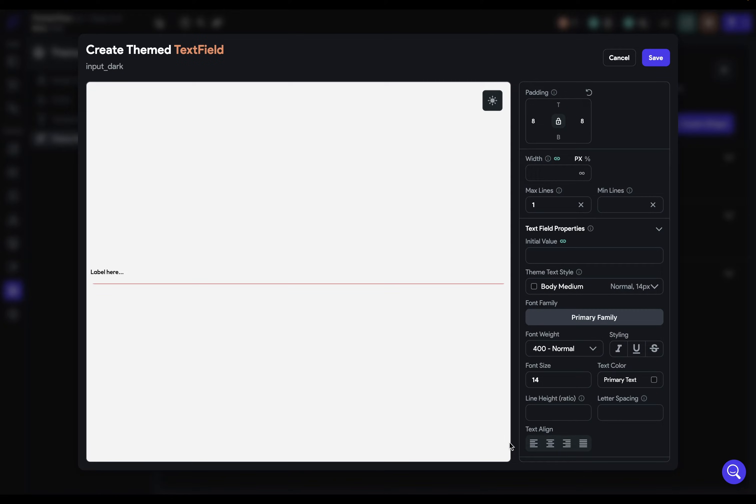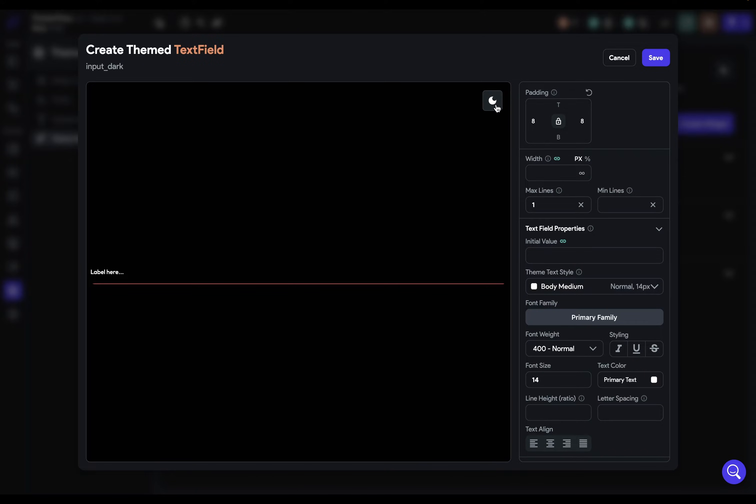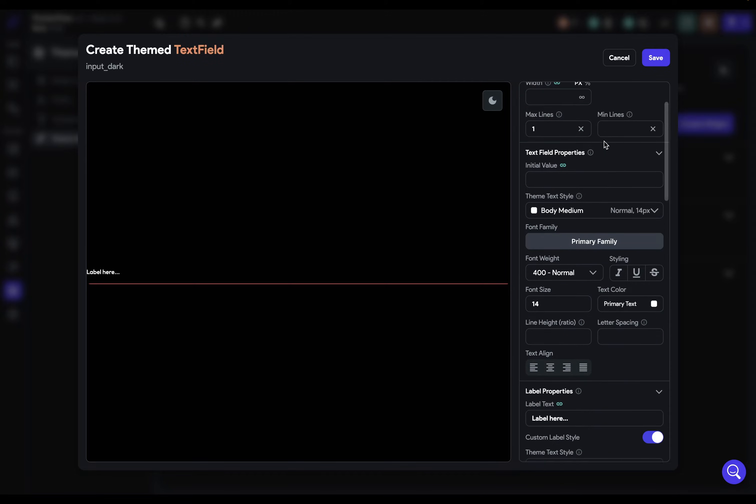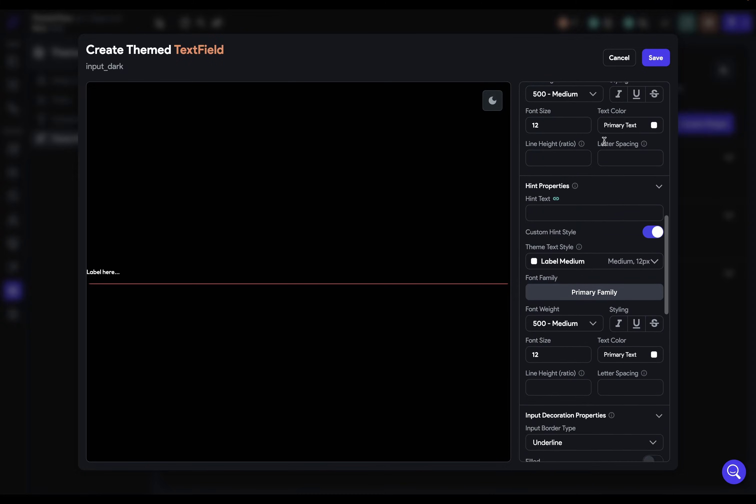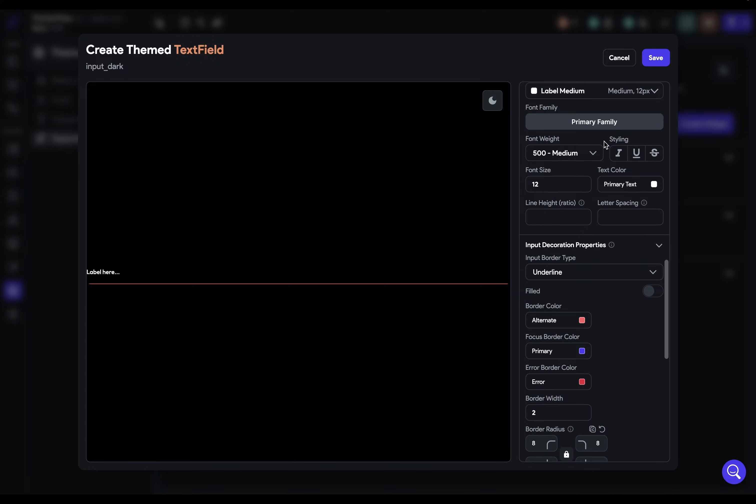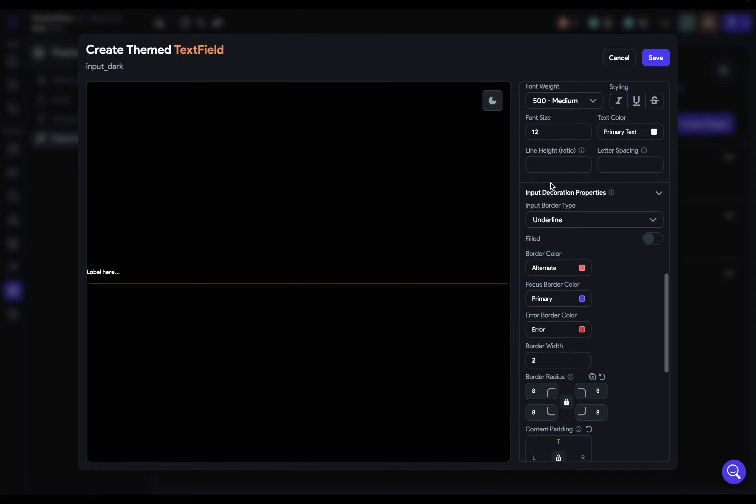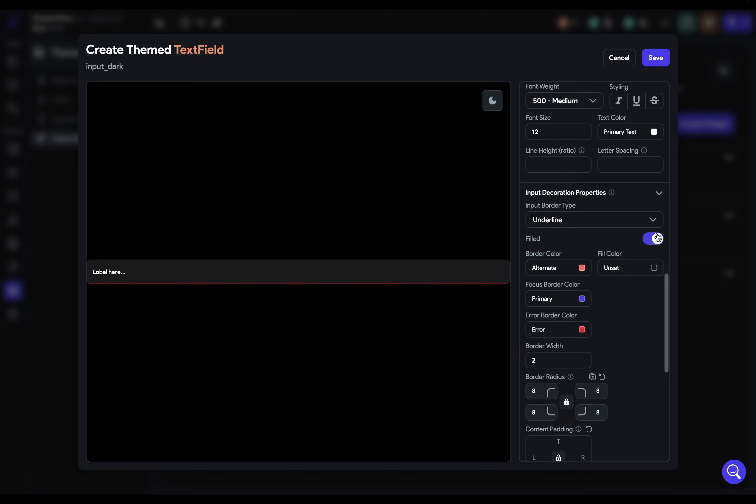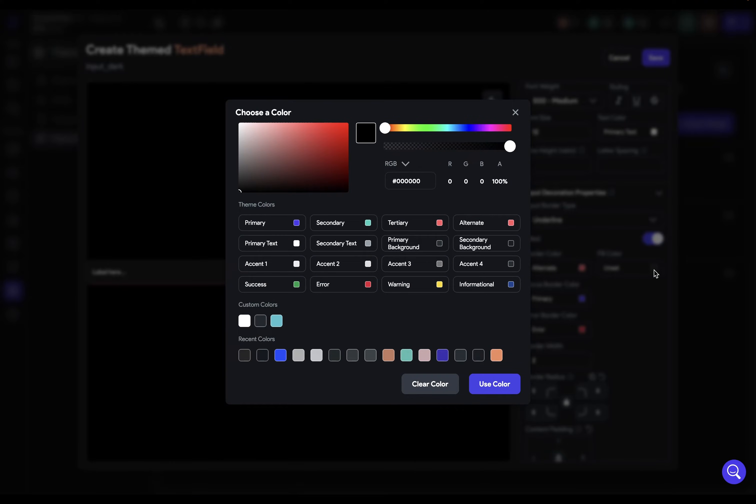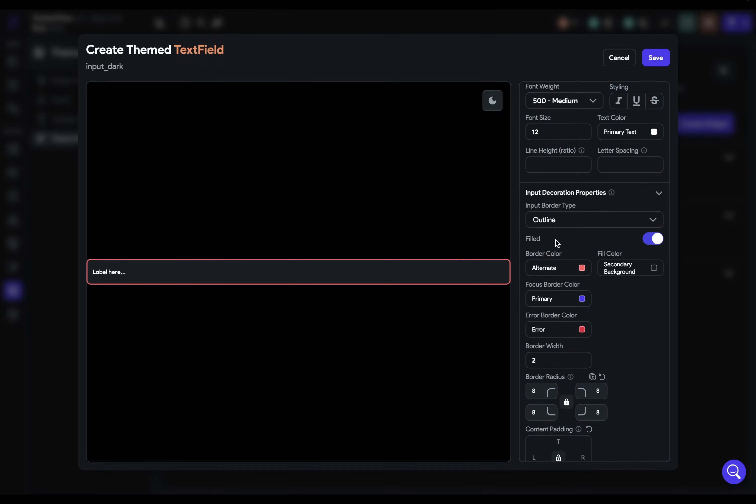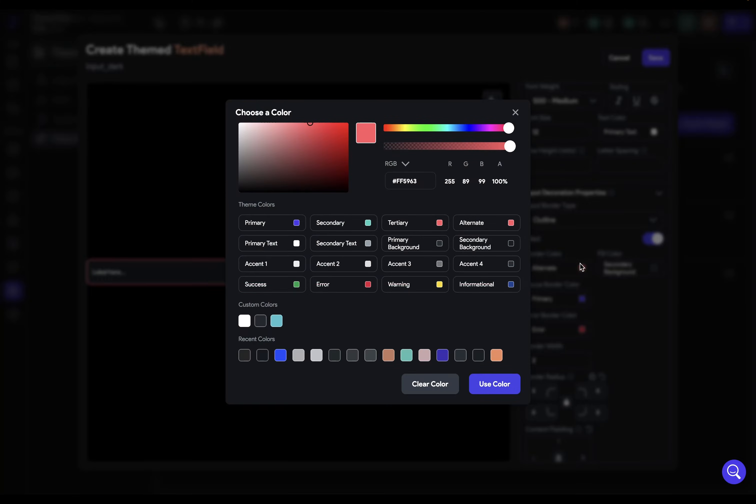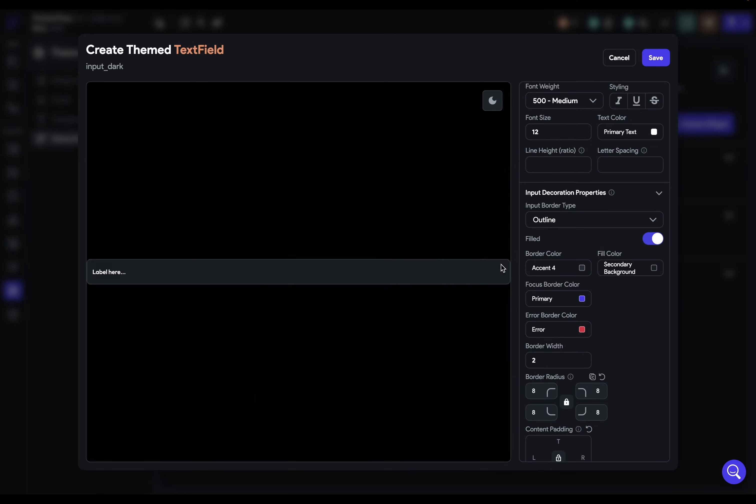Now, our app is dark mode primary. So let's switch it over to dark mode and let's just work our way down here. First, let's just remove our padding here. We'll typically handle that with a parent. And first, let's set our fill color. So let's go all the way down to our input decoration properties. Here's our filled property. Let's turn that on. And I know this is going to be secondary background. And then our border is going to be outlined. And that color is going to be our accent four. And the border width is going to be one pixel. Beautiful.